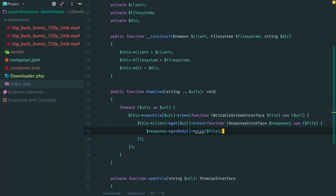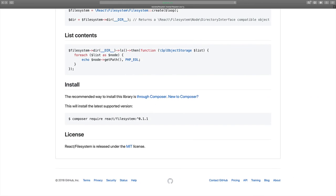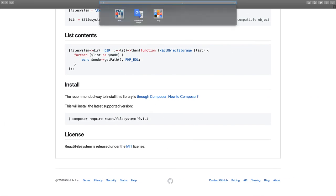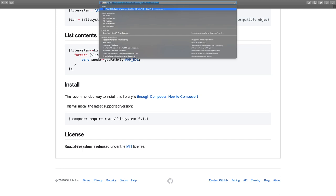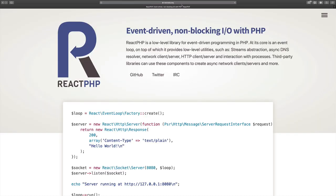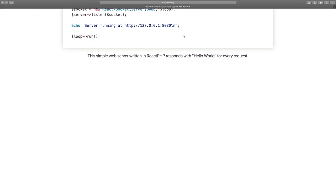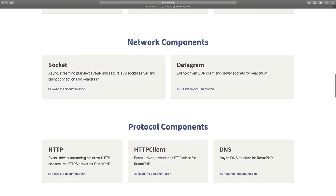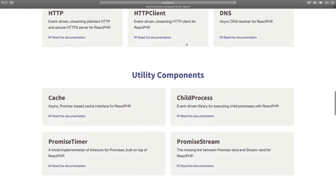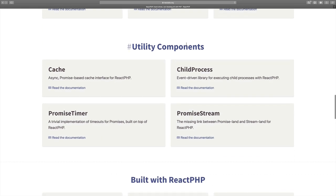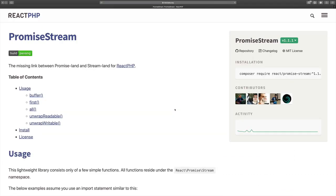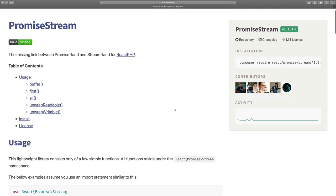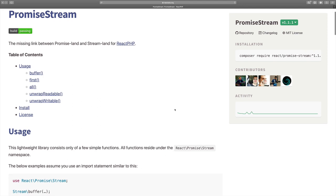But these nested callbacks don't look great. It's really hard to understand what's going on here. Let's see how we can improve this code and make it a bit cleaner. Now open ReactPHP site. Scroll down to components. Here it is. Promise stream. The missing link between promise land and stream land. What does it mean? Let's see.